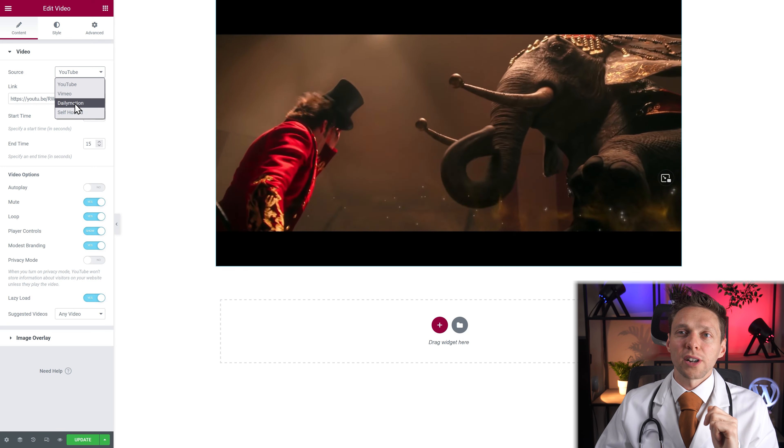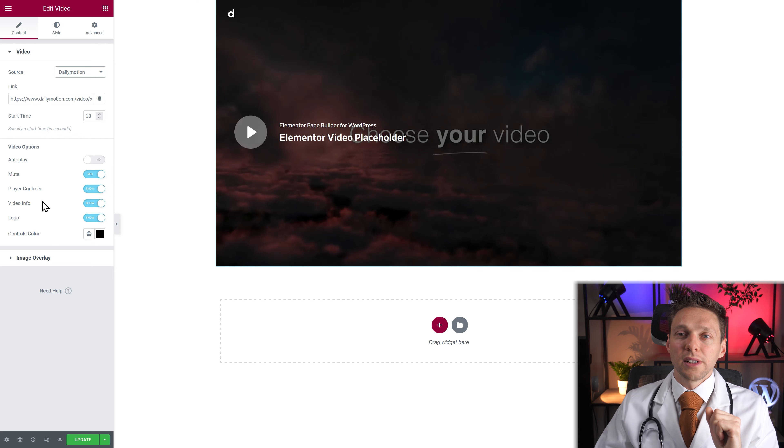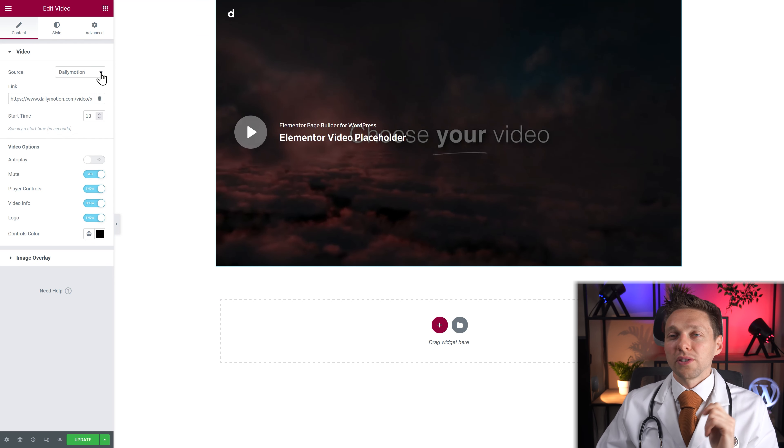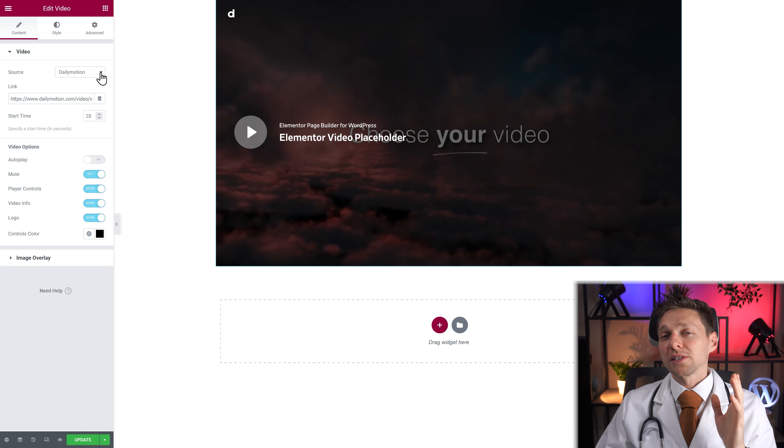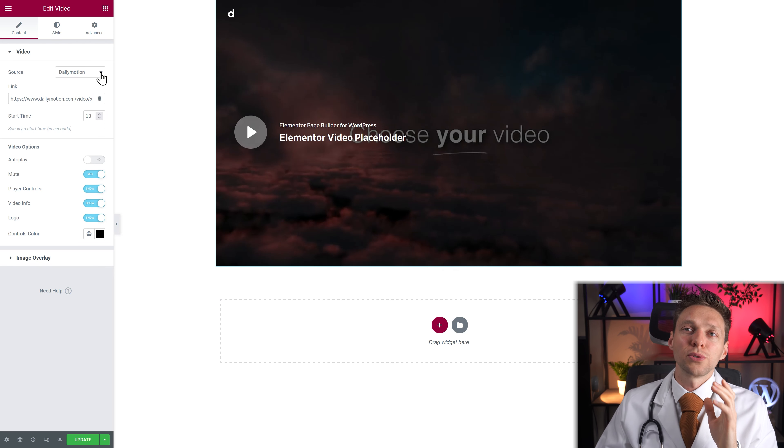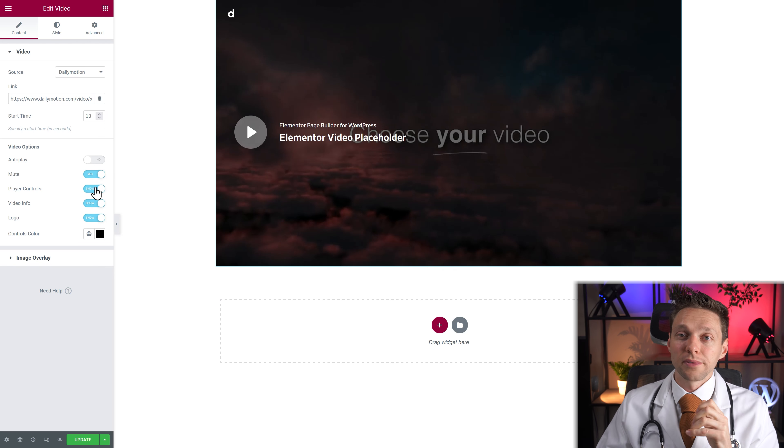Yes you can have the player controls, the video info and the logo. So the Dailymotion option is the most configurable next to your own hosted videos.